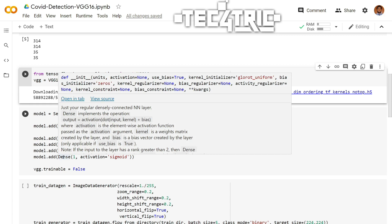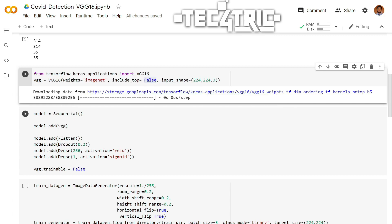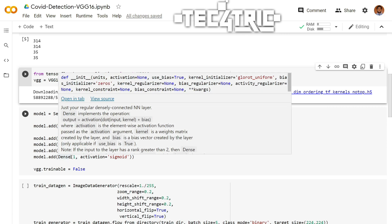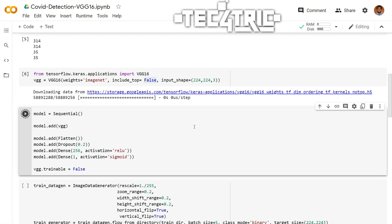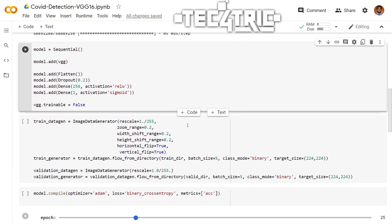And then we are going to add a dense layer. And this is our output layer with only one neuron or one node. Why one? Because this is a binary class classification. And for that the activation will be sigmoid. And remember to freeze the VGG model like this: VGG.trainable equal to false. Let's run this. And we are done.